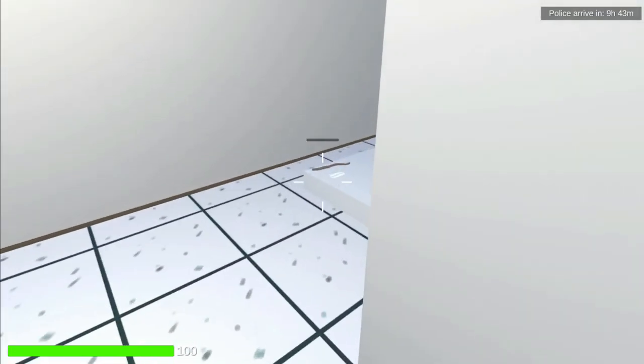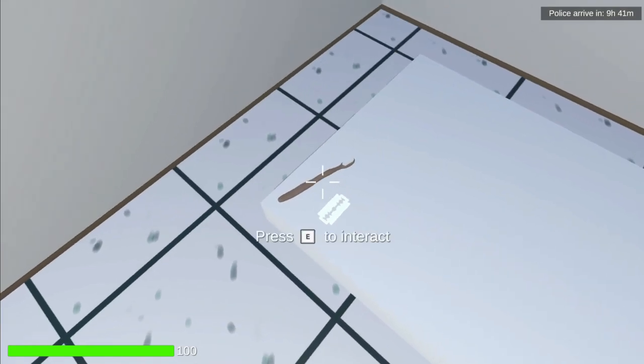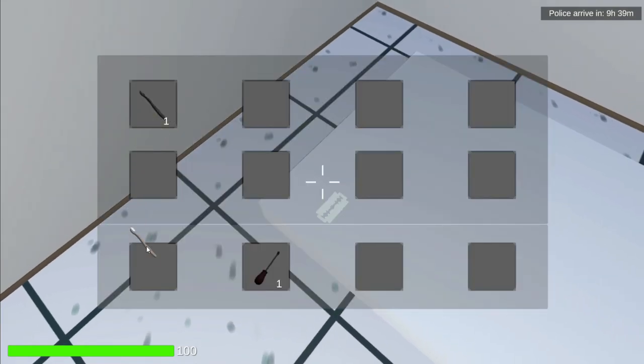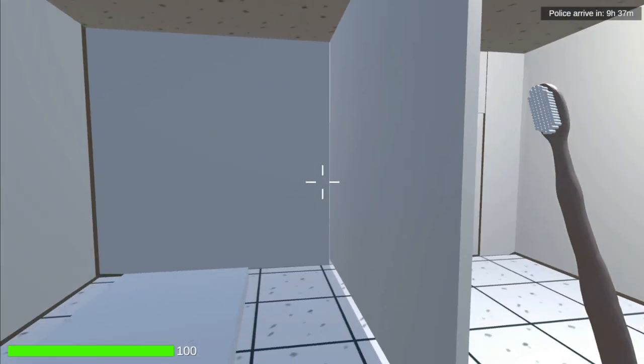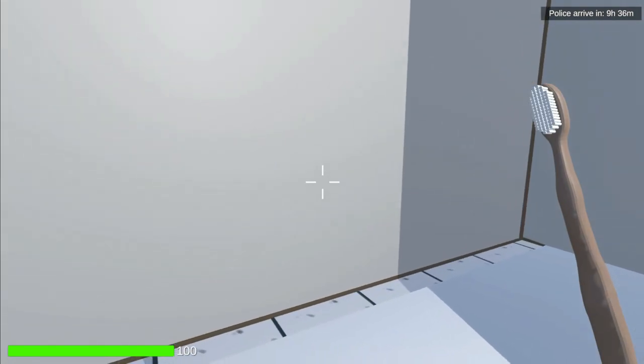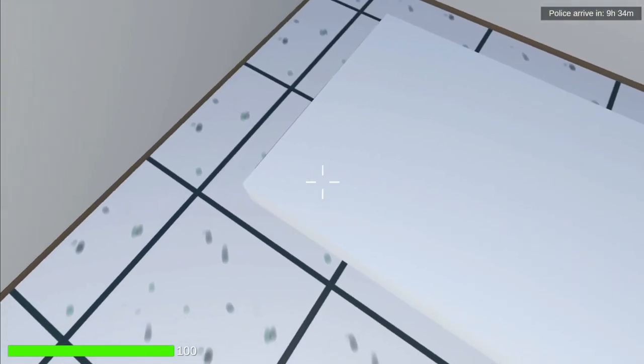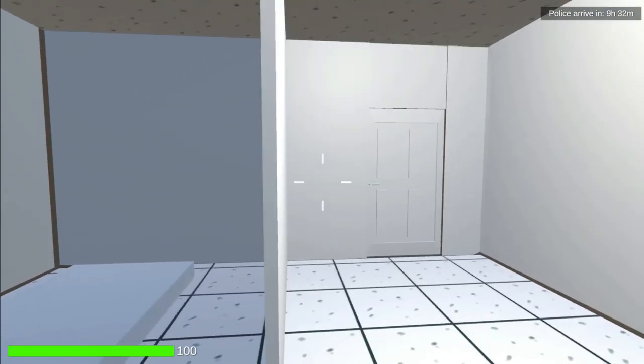Here there's a toothbrush and a razor blade. If I pick up the toothbrush and equip it, you can see it in my hand. However, when I pick up the razor blade, it automatically crafts a weapon in my inventory using both of those.